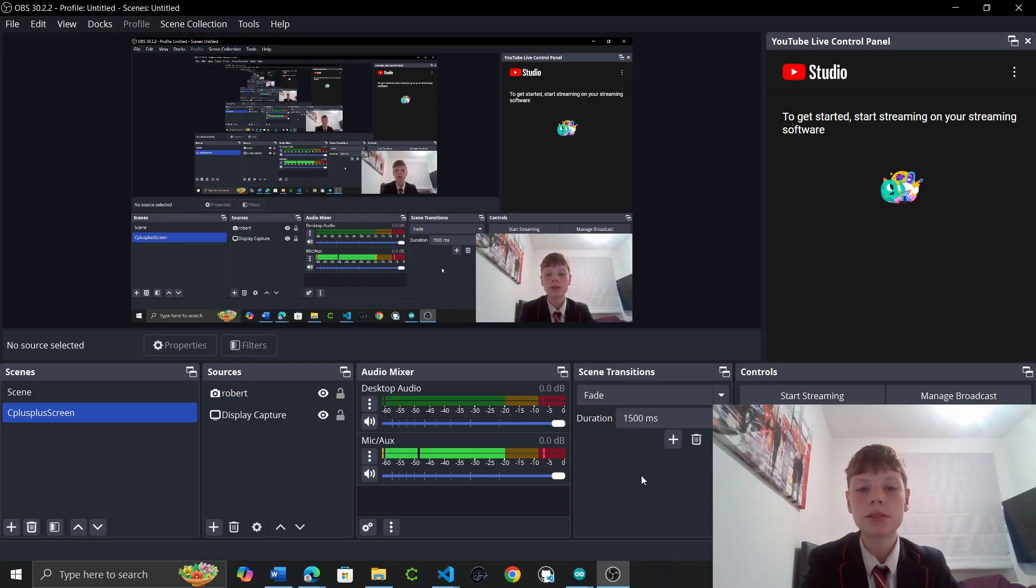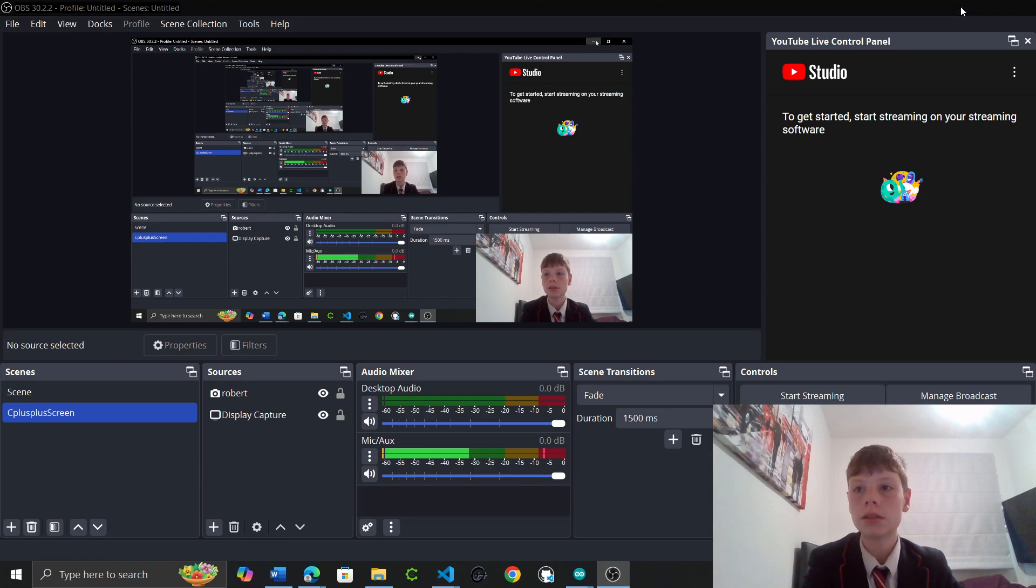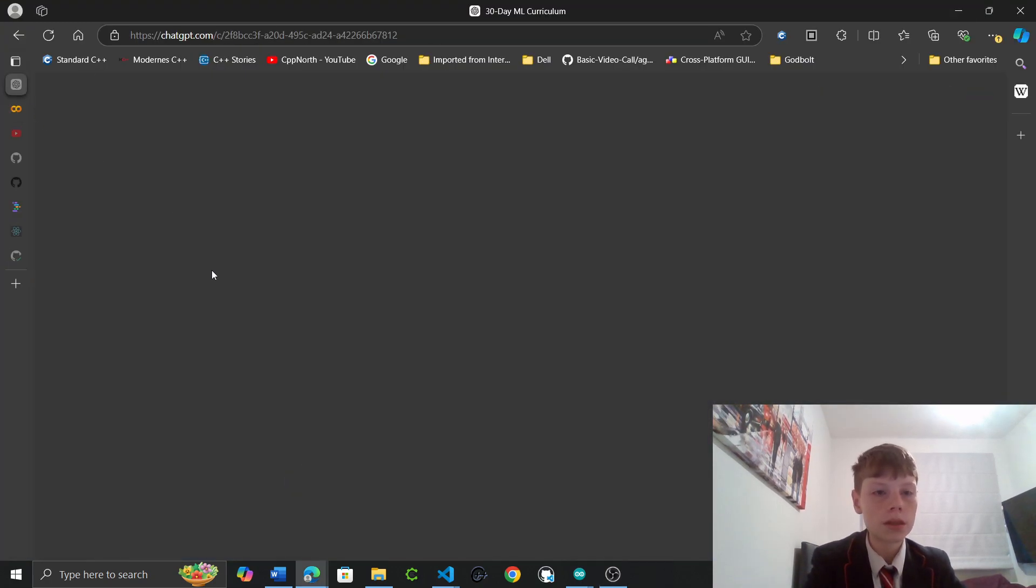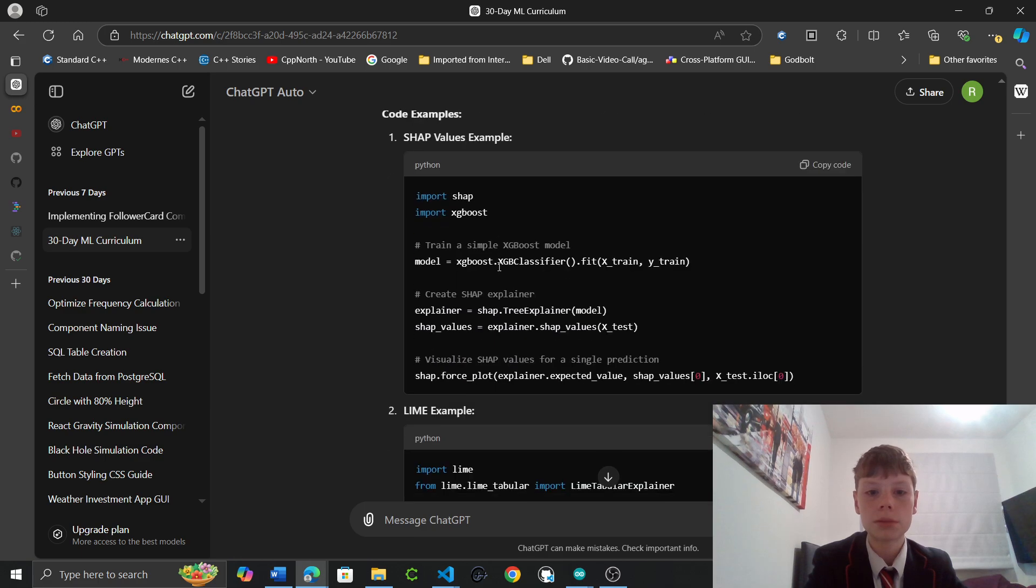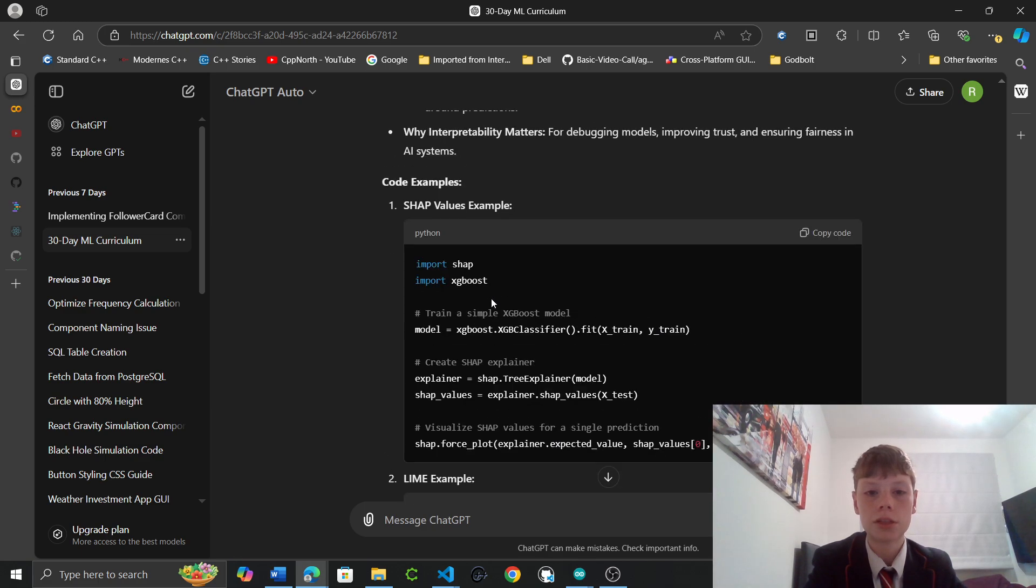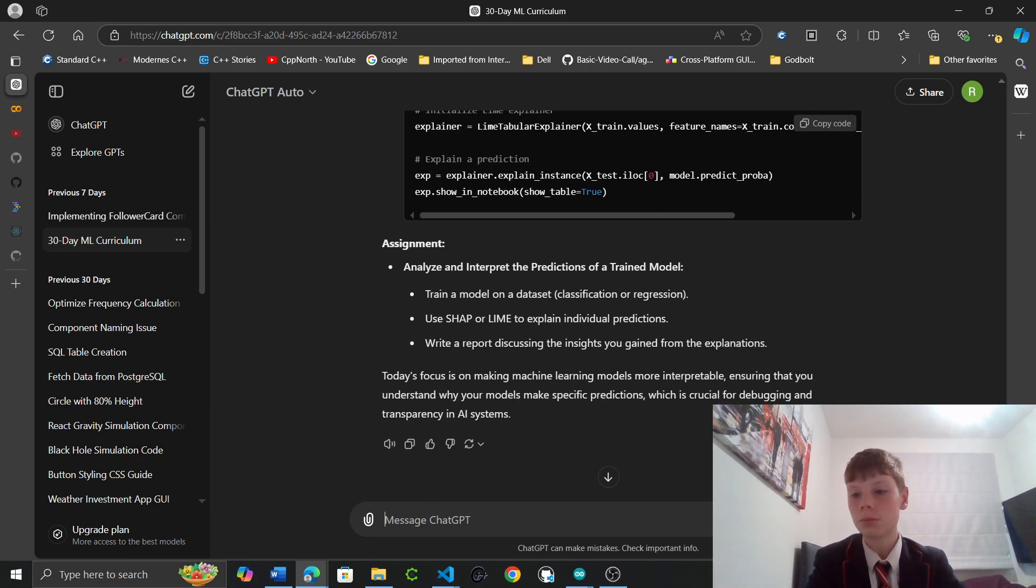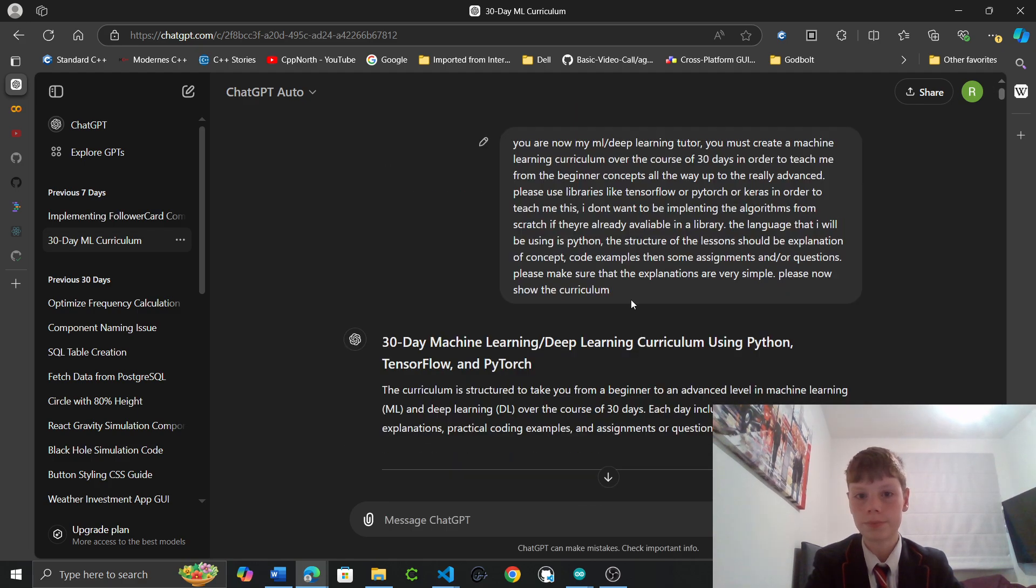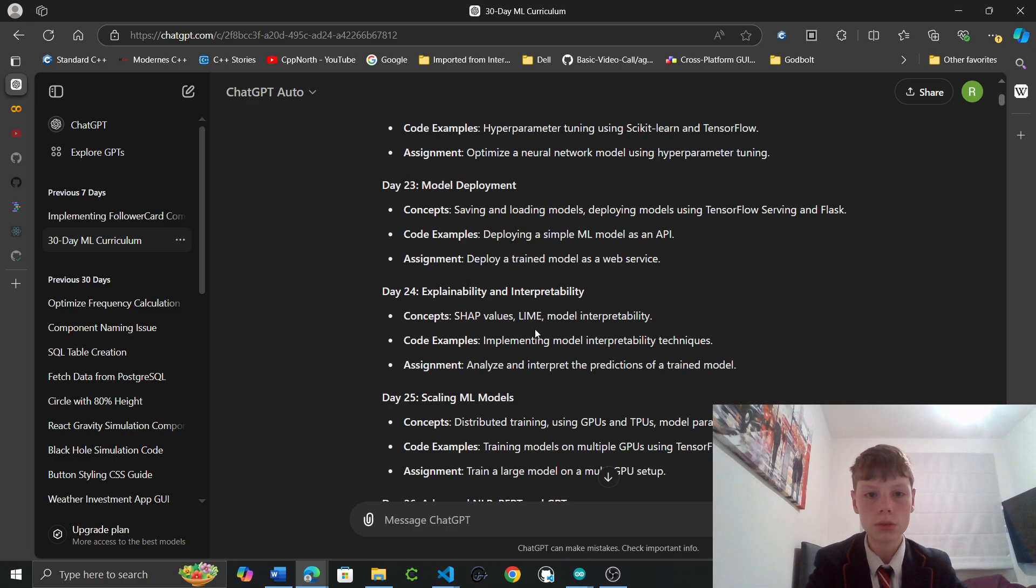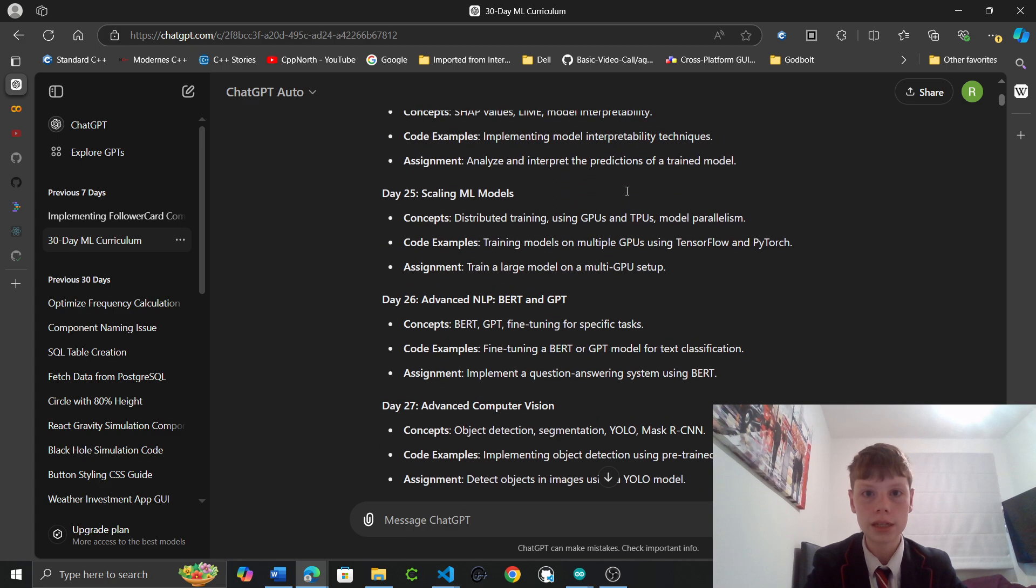Hello and welcome to day 25 of learning ML from JavaScript. So let's get started. In yesterday's lesson we had a look at explainability and interpretability. So let's get started with day 25's lesson. Let's see what we've got.